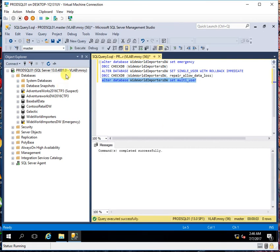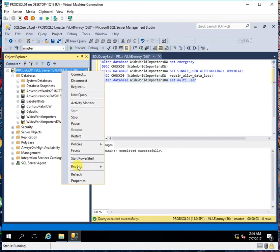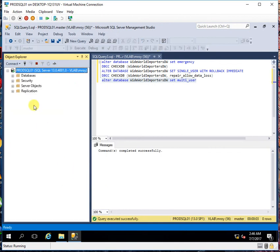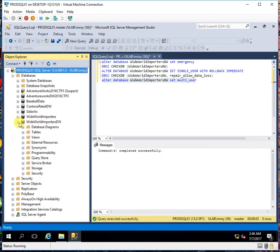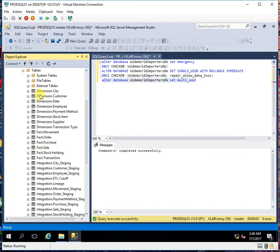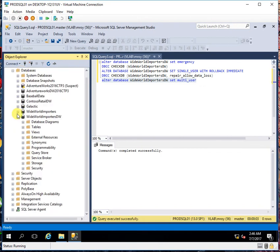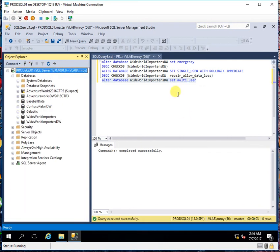So now if I refresh the SQL server, I will see that this database has been recovered. So now I can again go and browse the tables and work with this database.